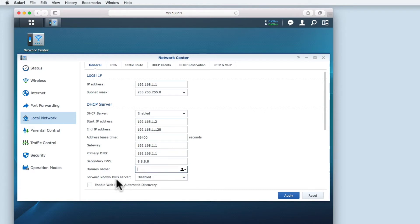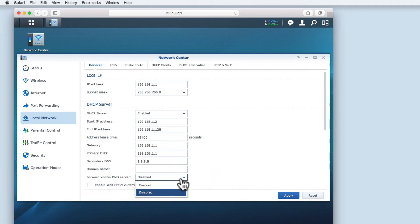Forward known DNS server is again an option related to running your own domain. As a home user we can leave this option disabled.